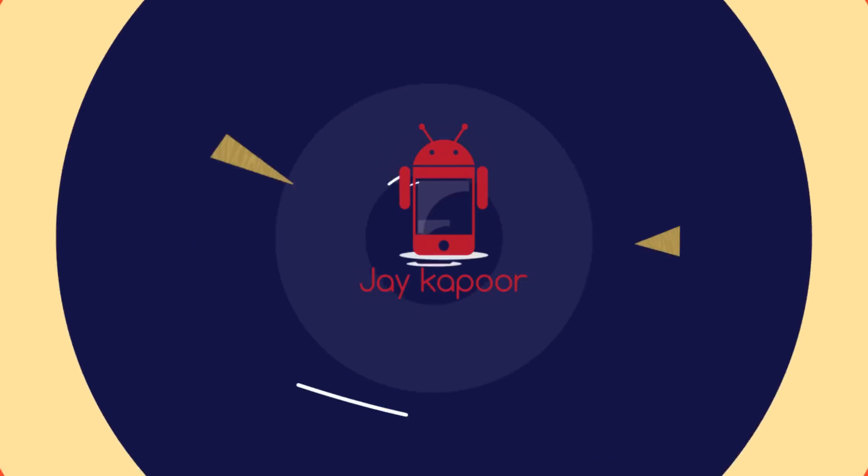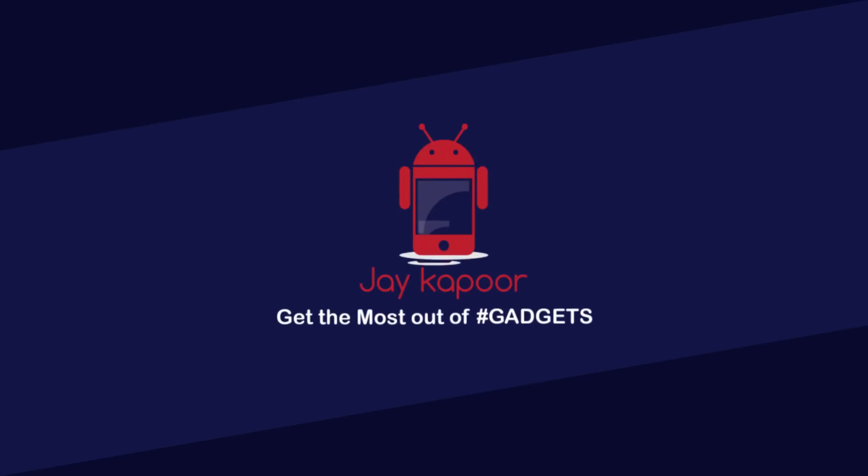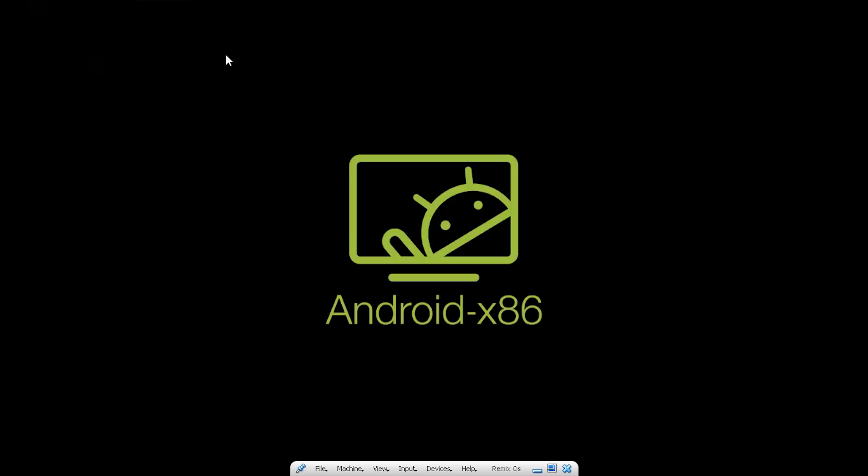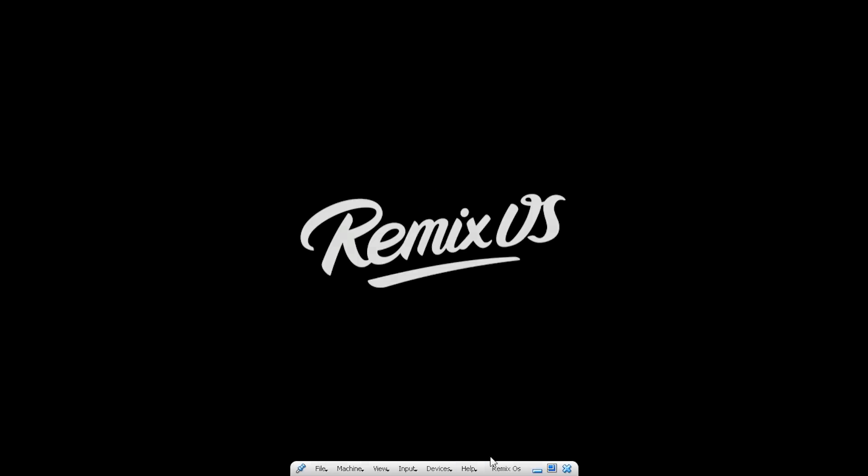Hey guys, Jay Kapoor here back again with another video. In this video I will show you how to install Play Store and other Google services on Remix OS.